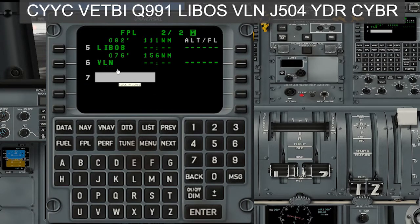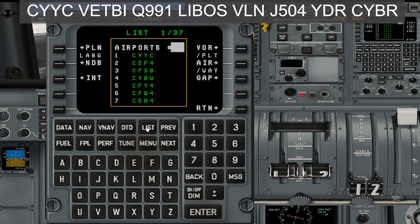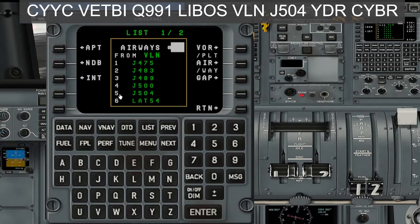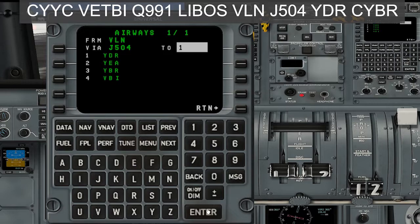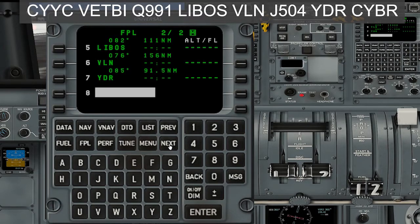From VLN, we're going to be going Jet 504. So we'll go List, Airways, and we're looking for Jet 504, which is number five. Select five, enter. So VLN, Jet 504 to YDR, which is number one here. Select one — YDR. There we go.